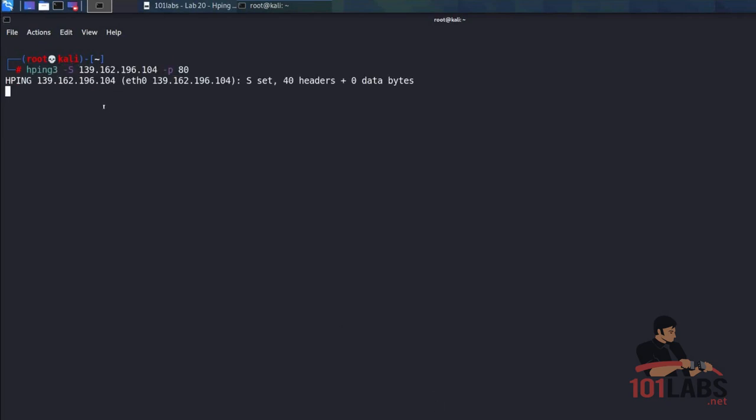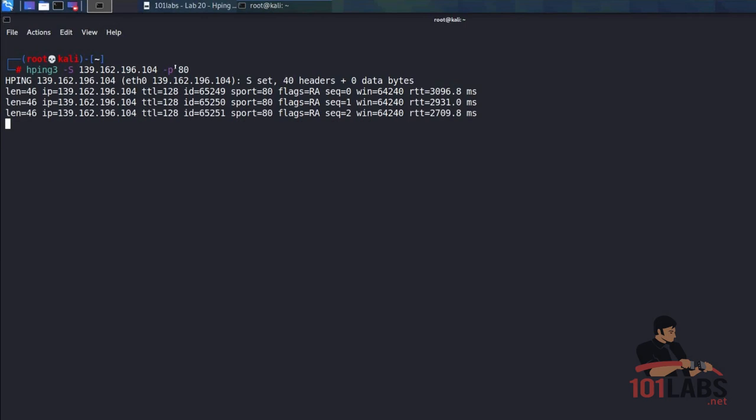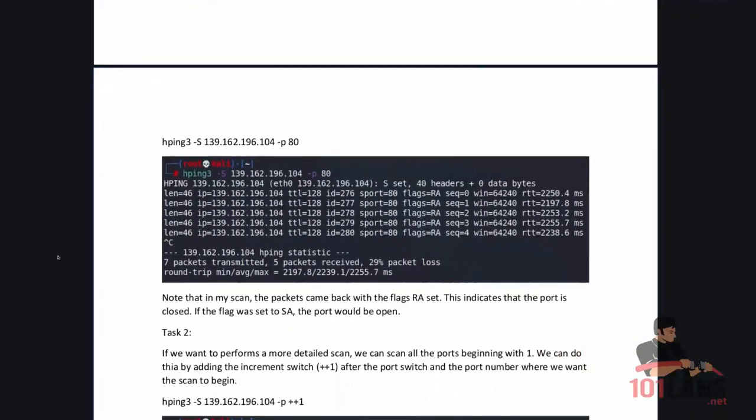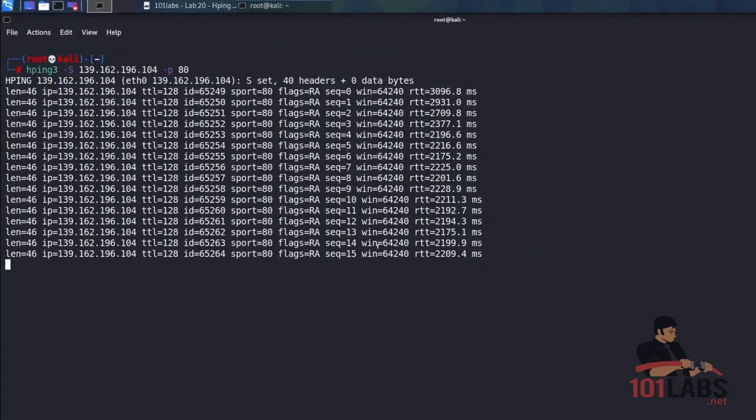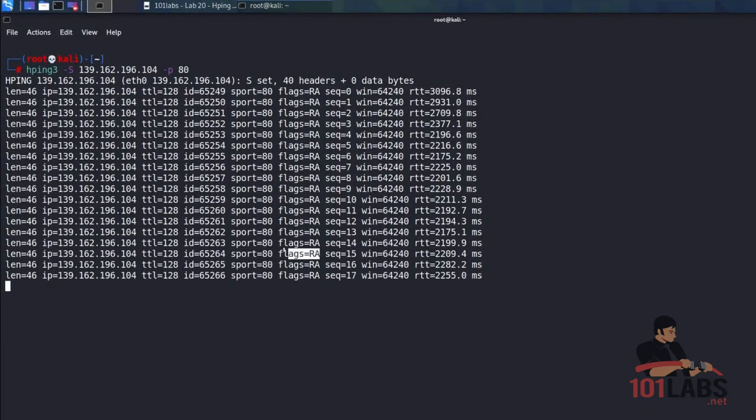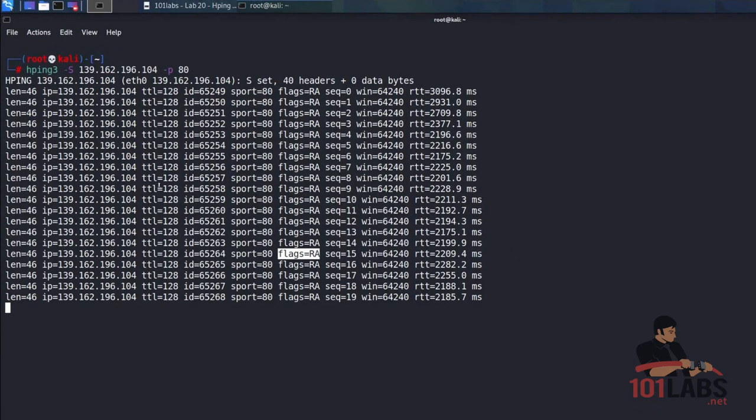So HPing is now sending out SYN packets to see if port 80 is open. Note that in my scan the packets came back with the flags RA set. This indicates that the port is closed. If the flag was set to SA the port would be open. As you can see here the flags are RA indicating that port 80 is closed.